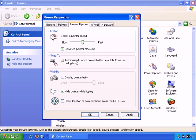You can have Snap To, which automatically moves the pointer to the default button in the dialog box. Display pointer trails, if that's of any use at all.